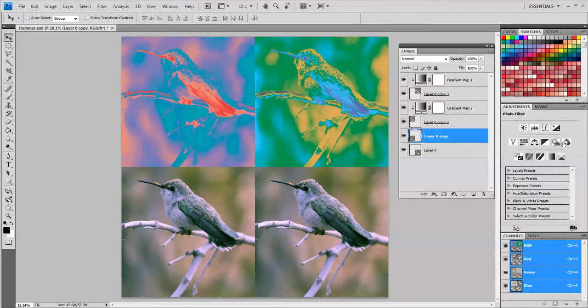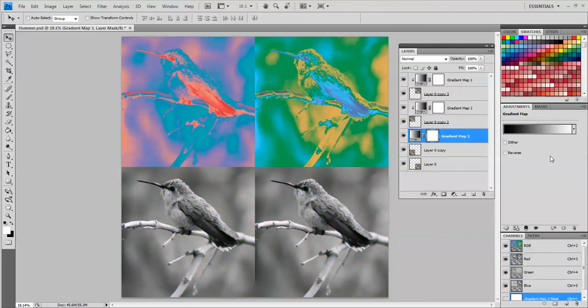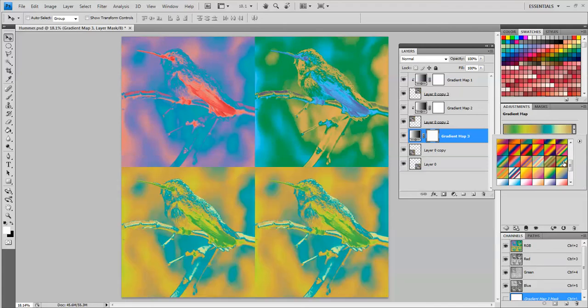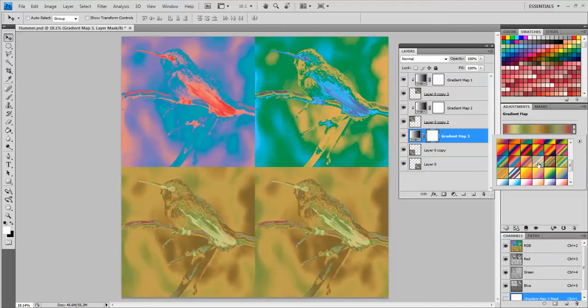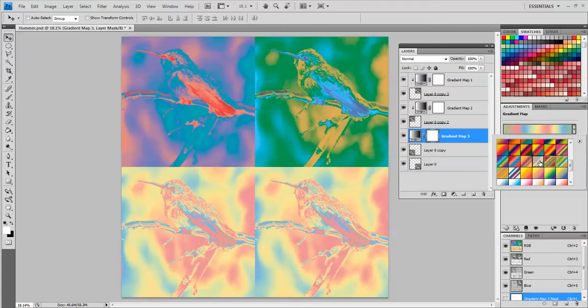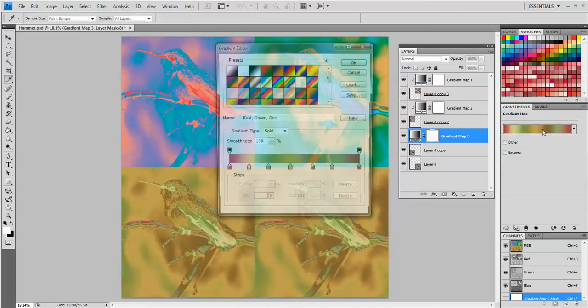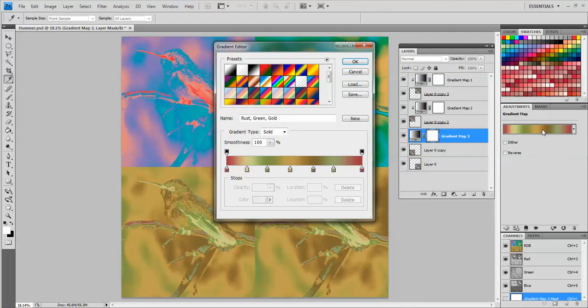Now I'm going to go to the next one down. Gradient map. Choose some more colors. Let's say I like these colors but I want some more of this pinkish color to show. So in order to do that I'm going to click directly on this color bar right here and I get all of these sliders.